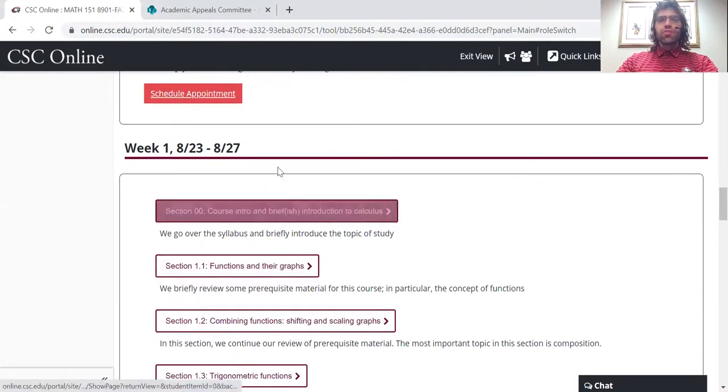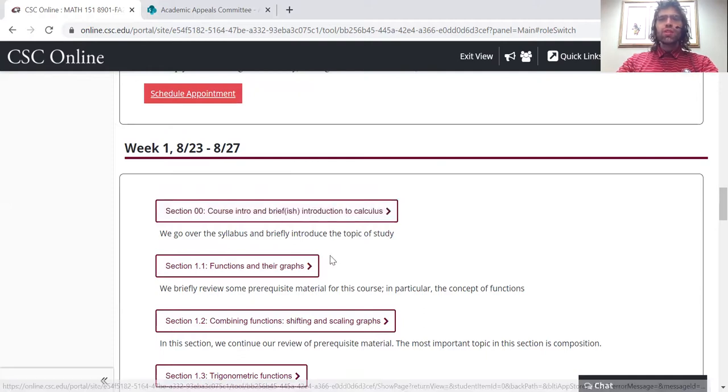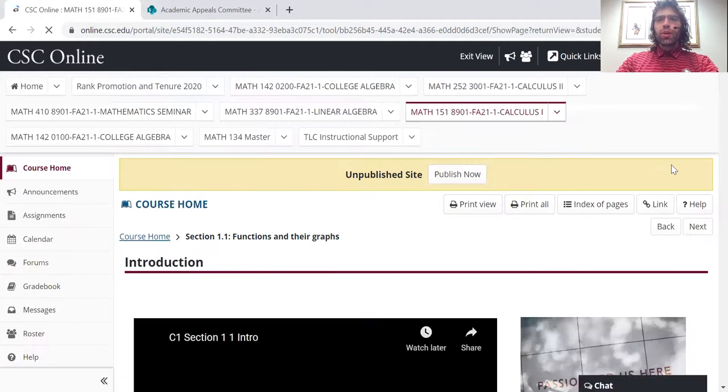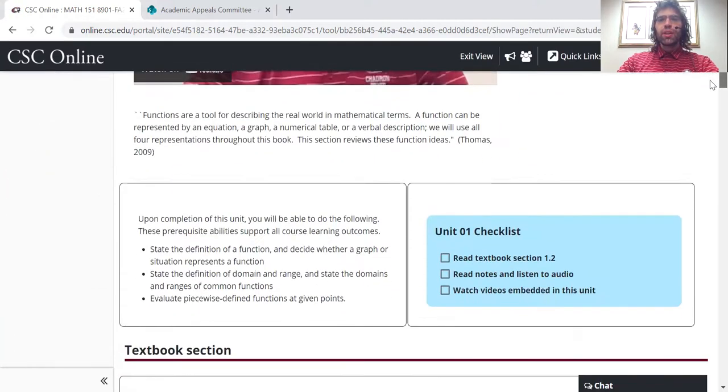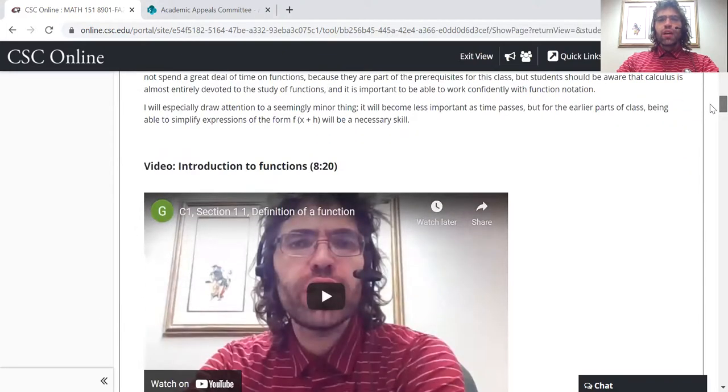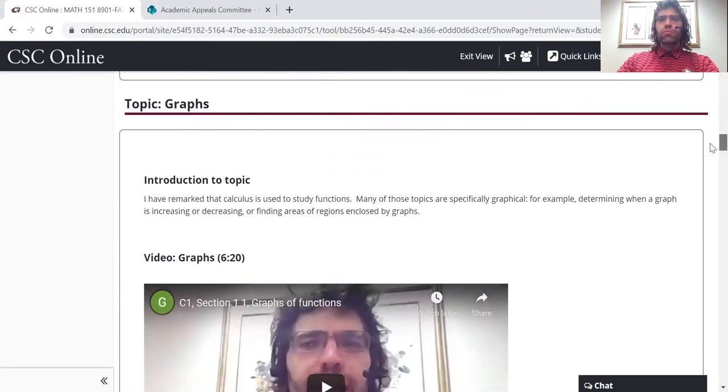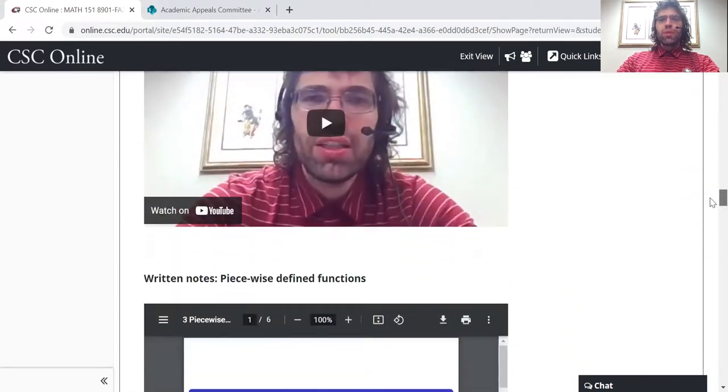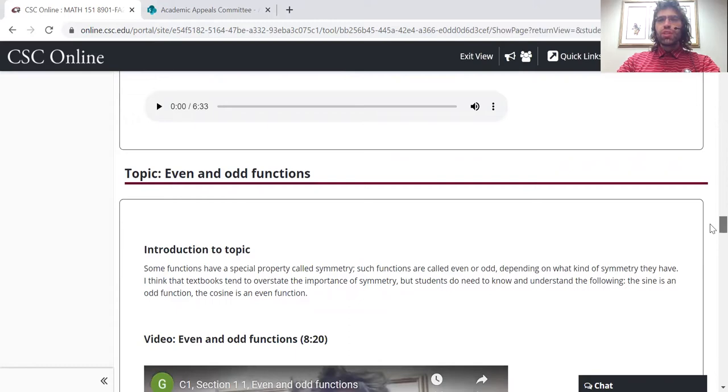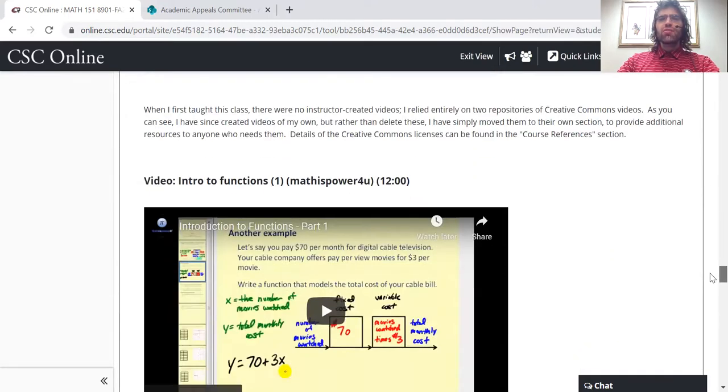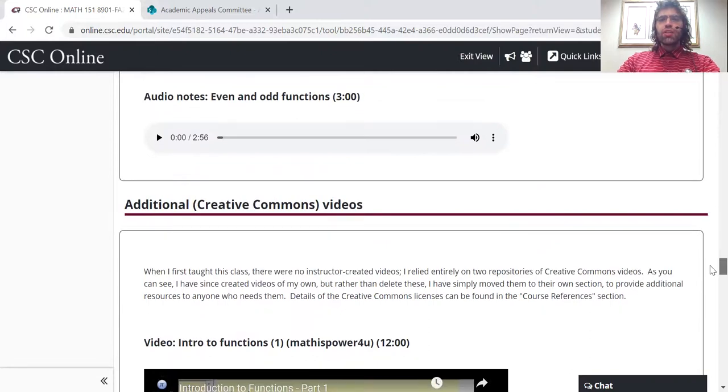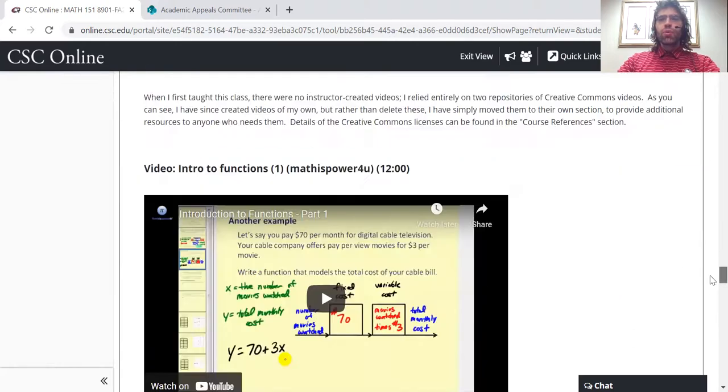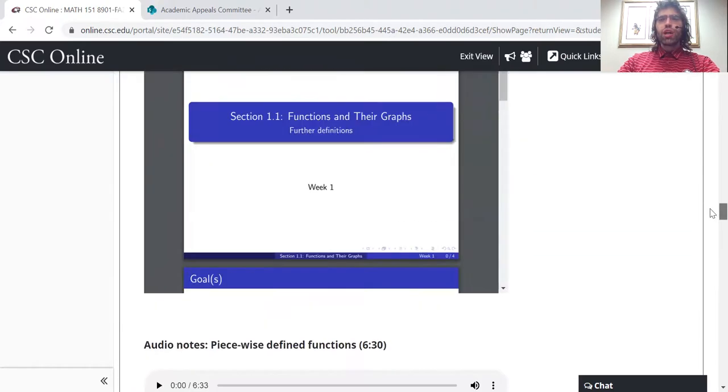If I click on our first textbook section, you can find videos and written notes and audio notes on all of the material that you need to master in this section. And then additional creative commons videos if you want further practice or further instruction.